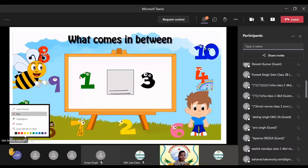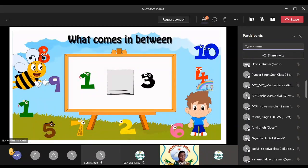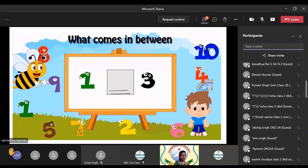In between one and three, yes, which number is going to come in between one and three? Yes, Shrihanshi, say it. I should say it? Yes. Two. I got the answer from Shrihanshi, so number two is going to come in between the number one and three.